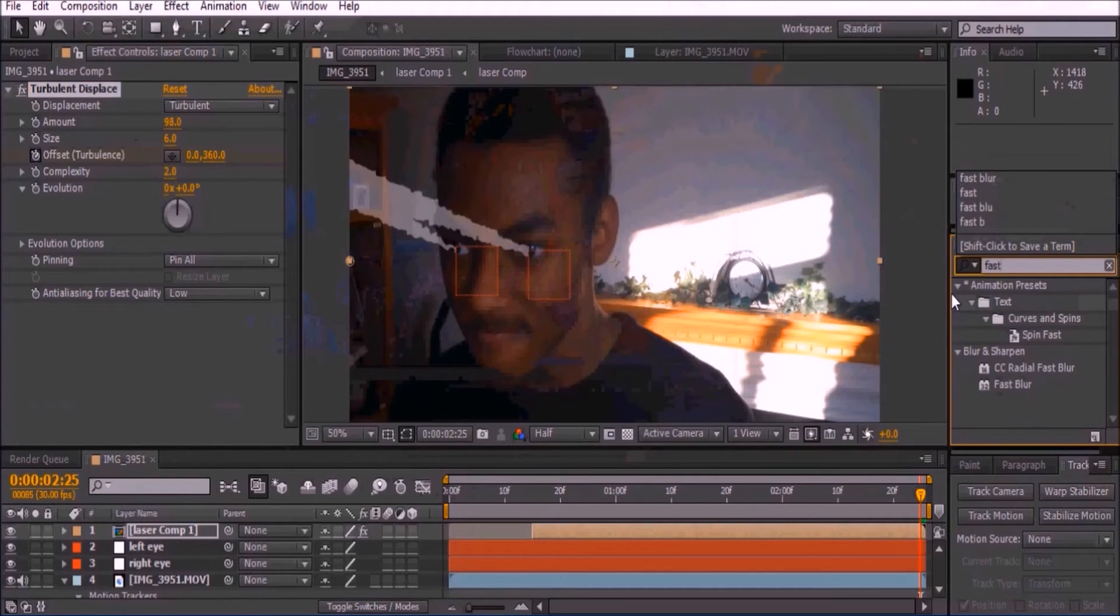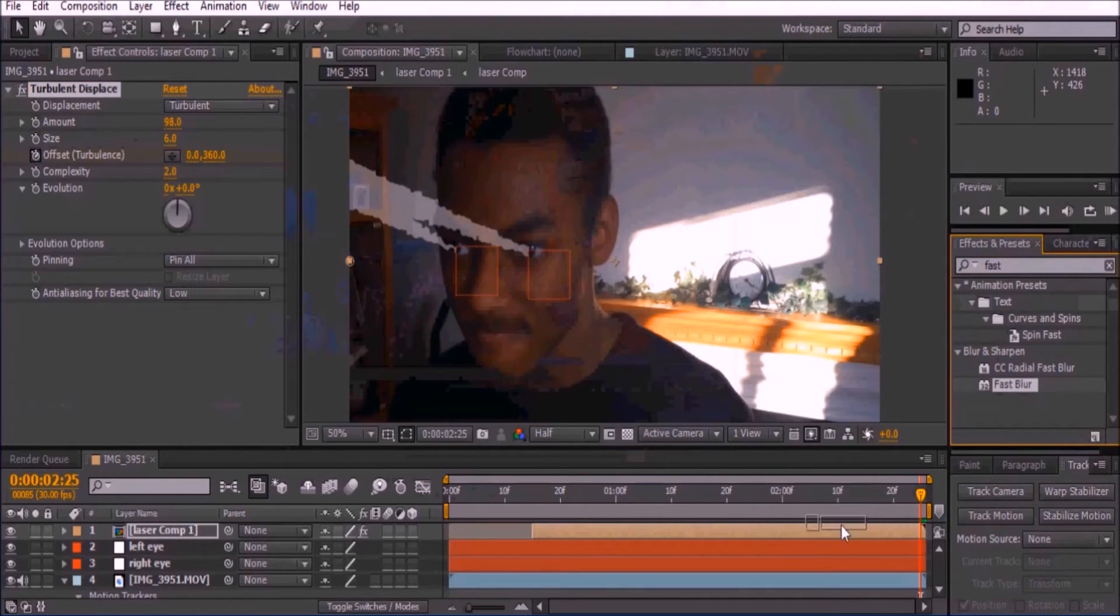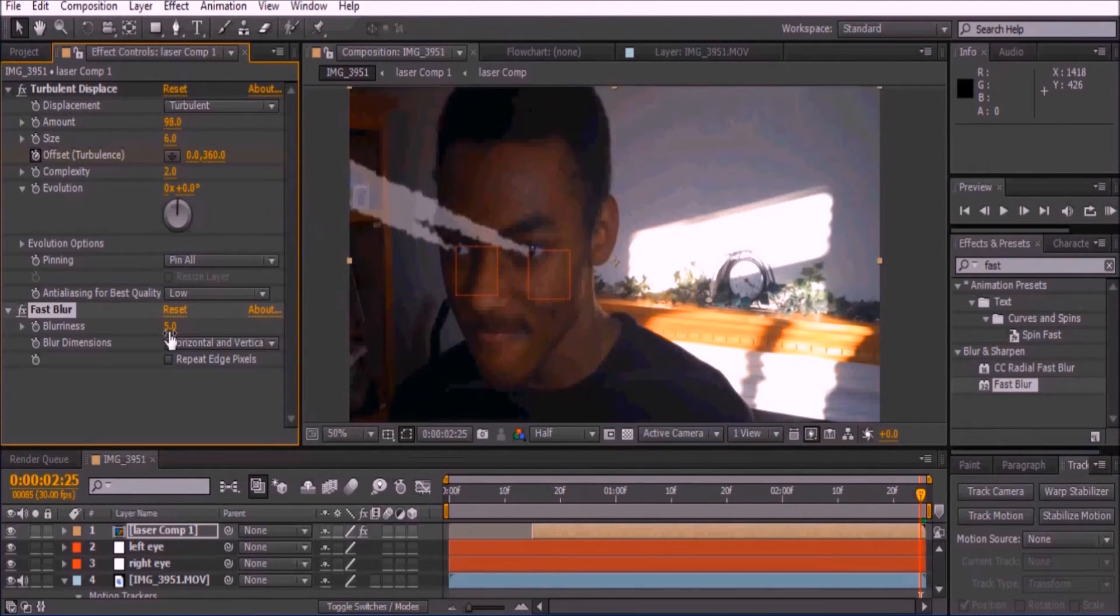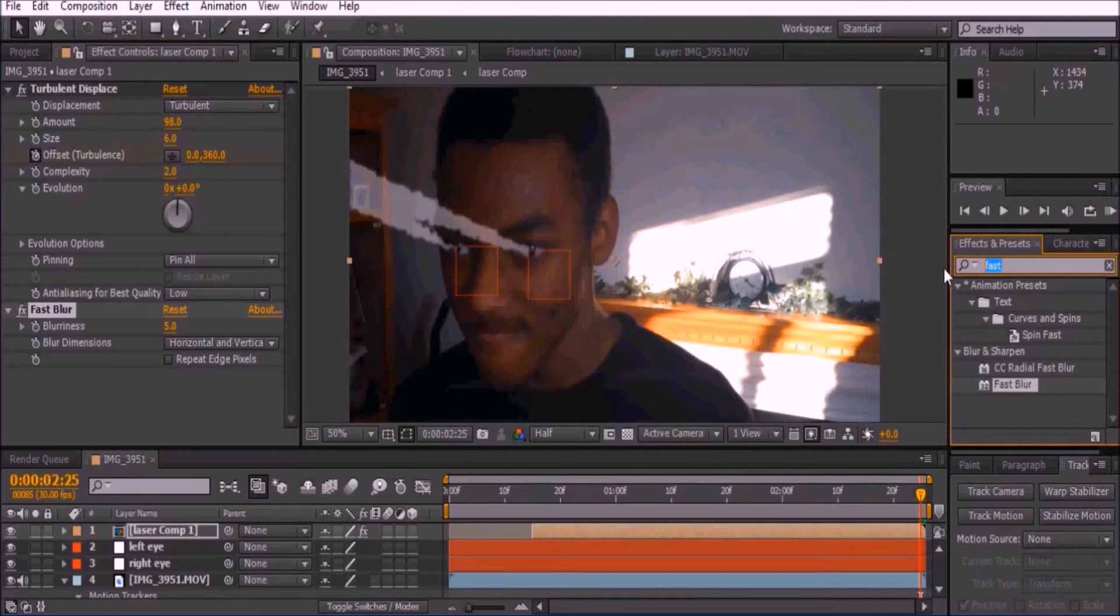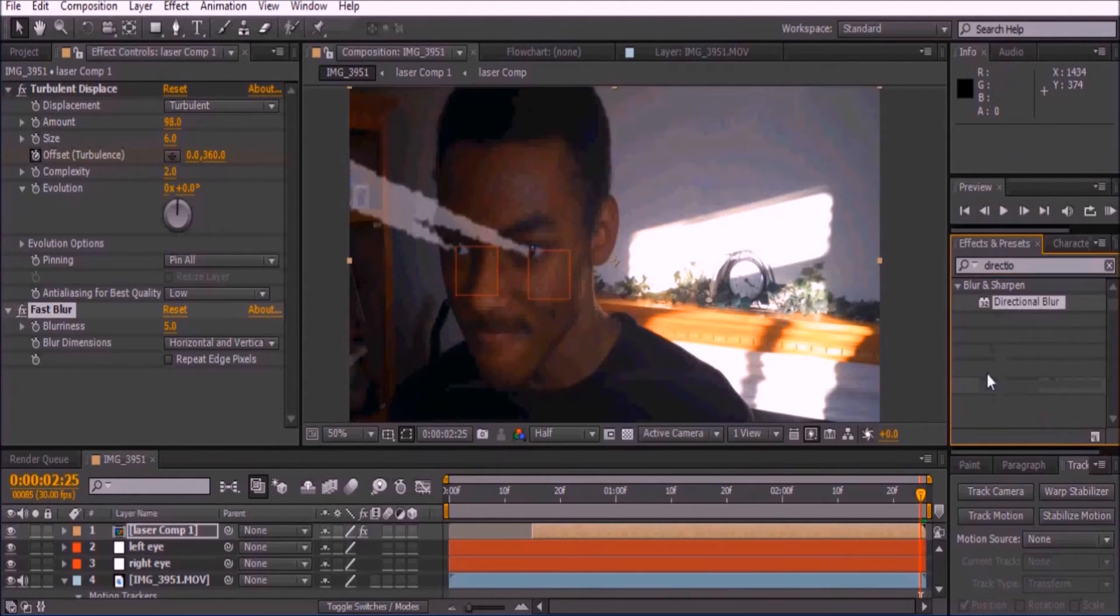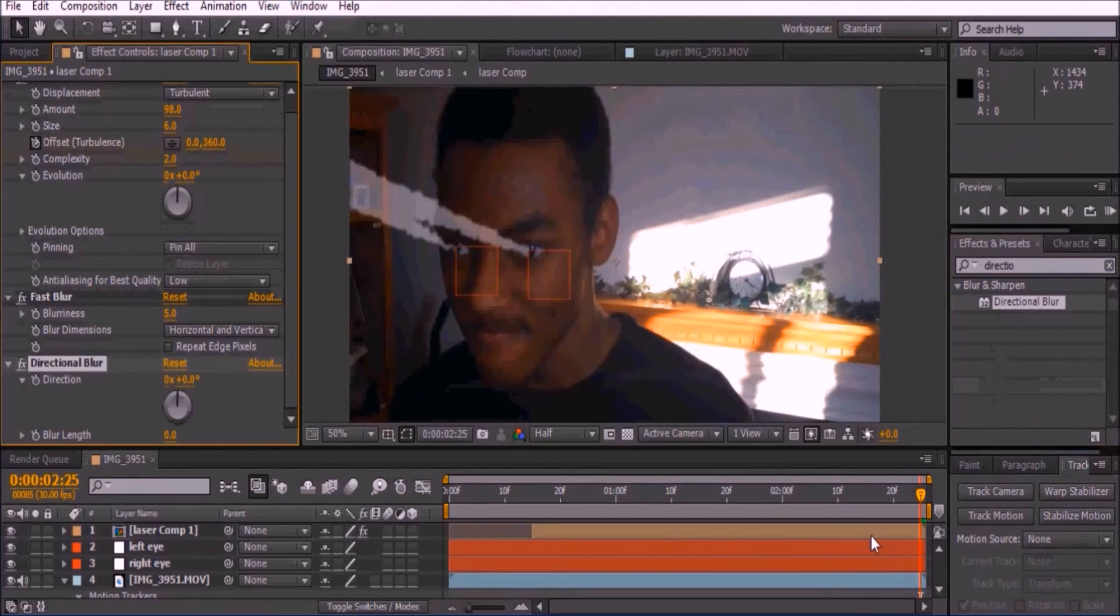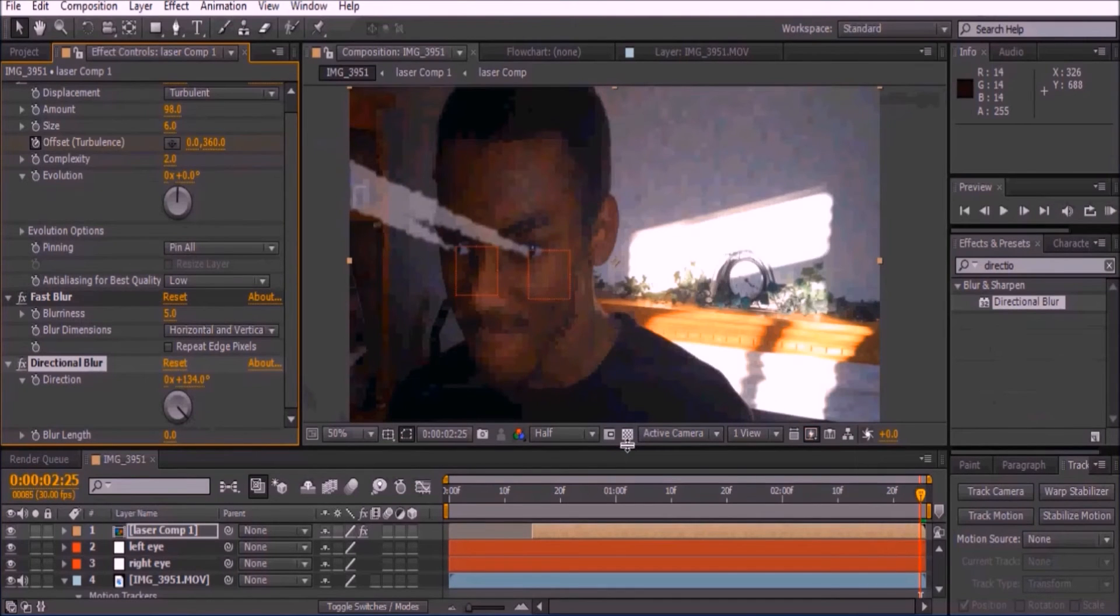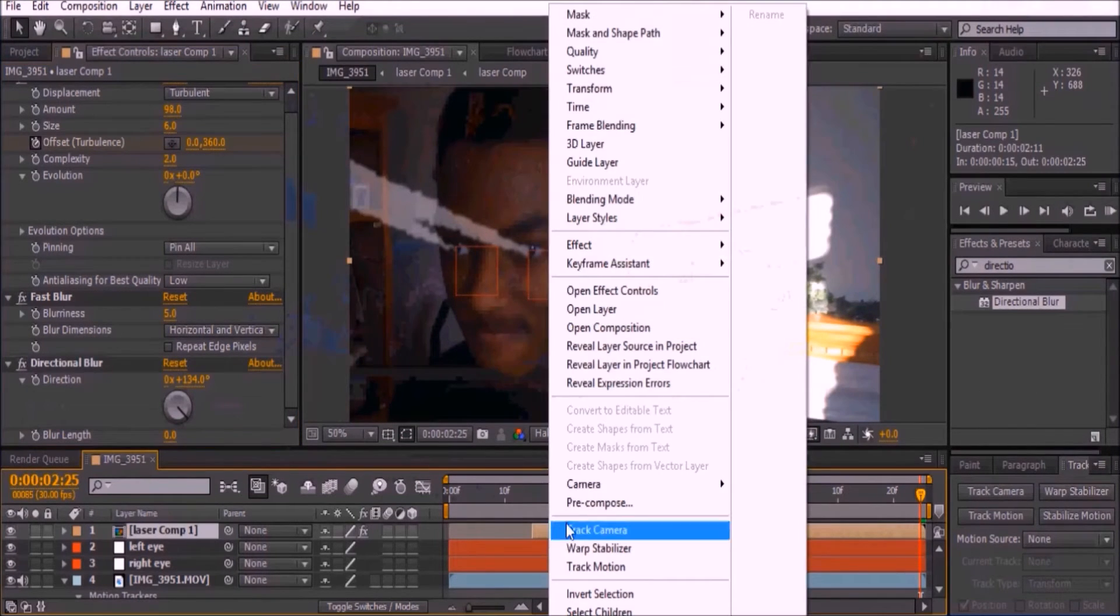Go back to the Effects and Presets and add Fast Blur to the composition. Set the blurriness to 5. Then add Directional Blur to your video and set the direction to where your laser is pointing. Once you do this, pre-compose this layer again.